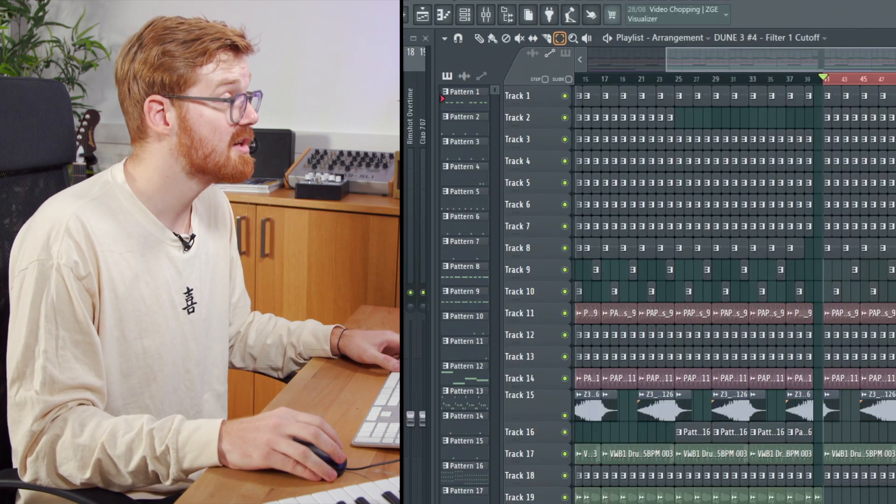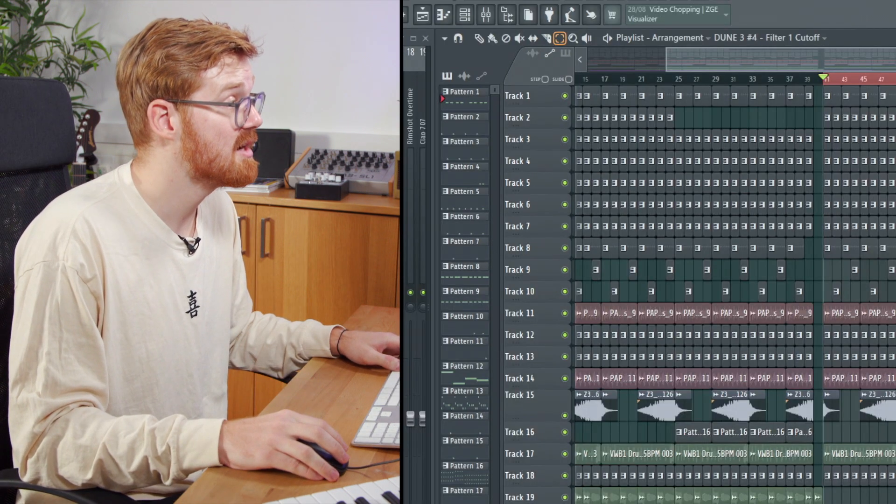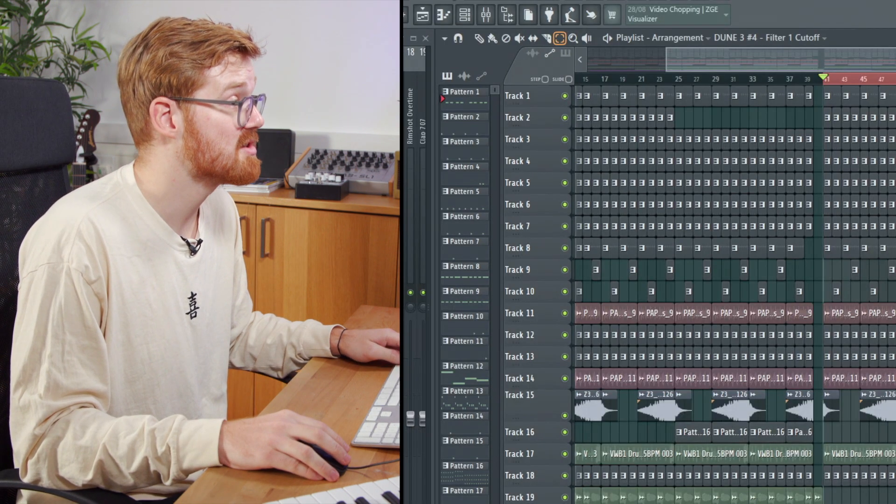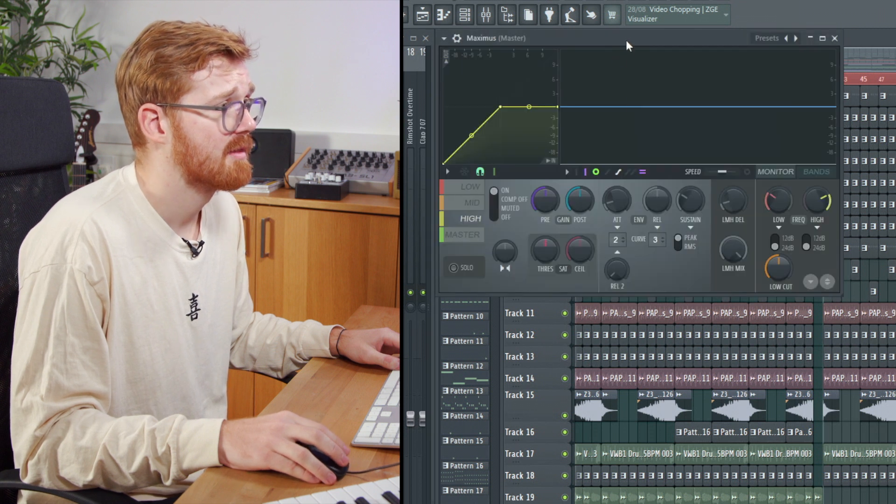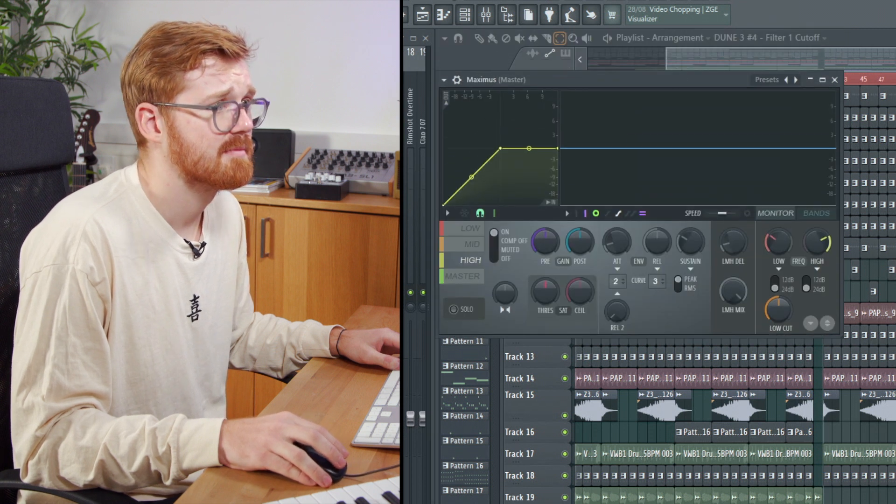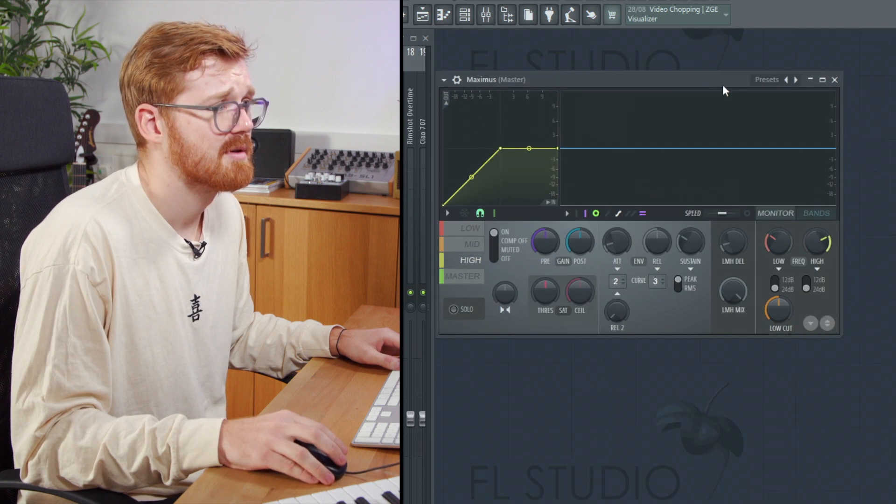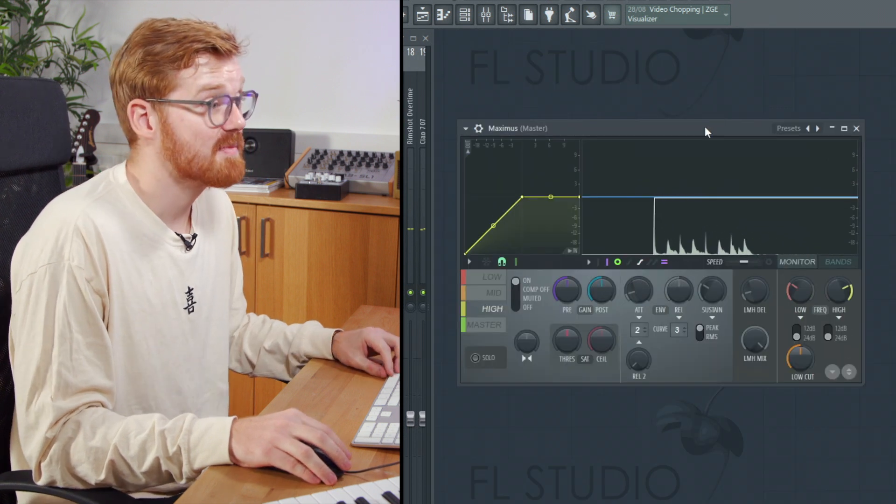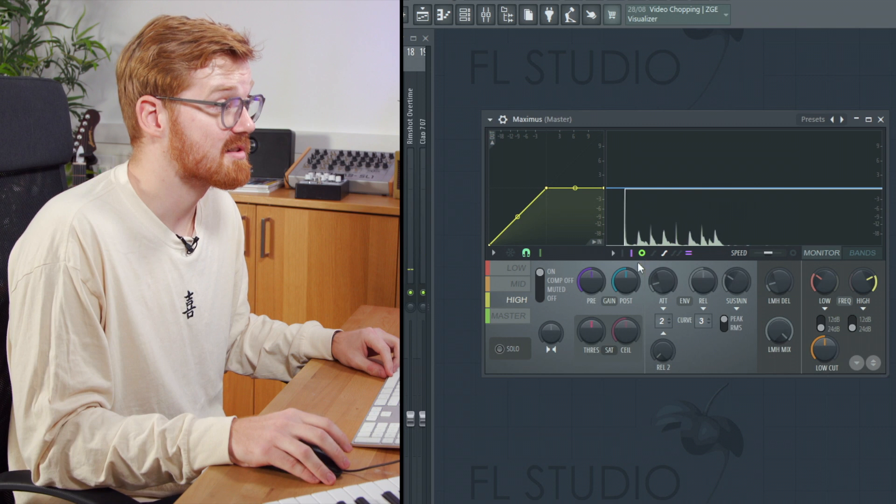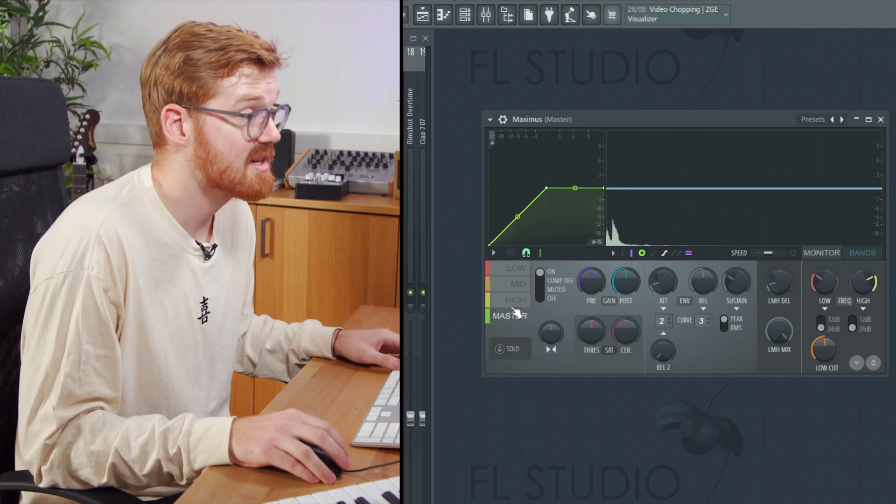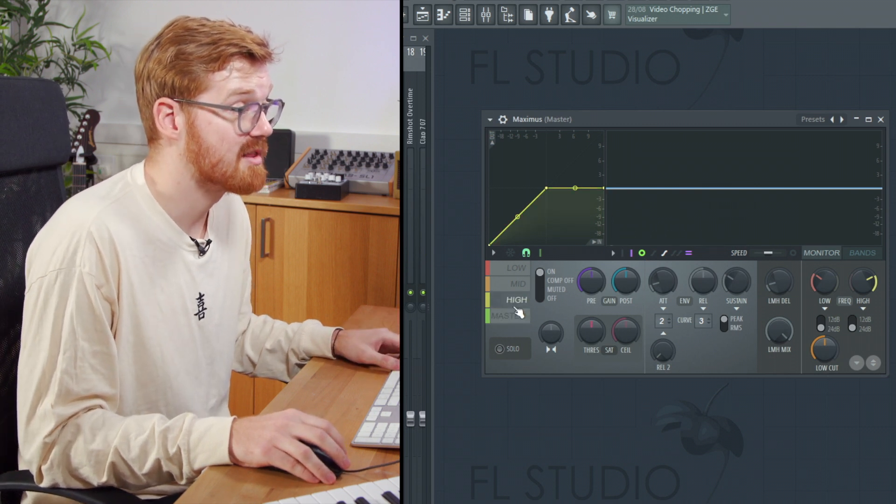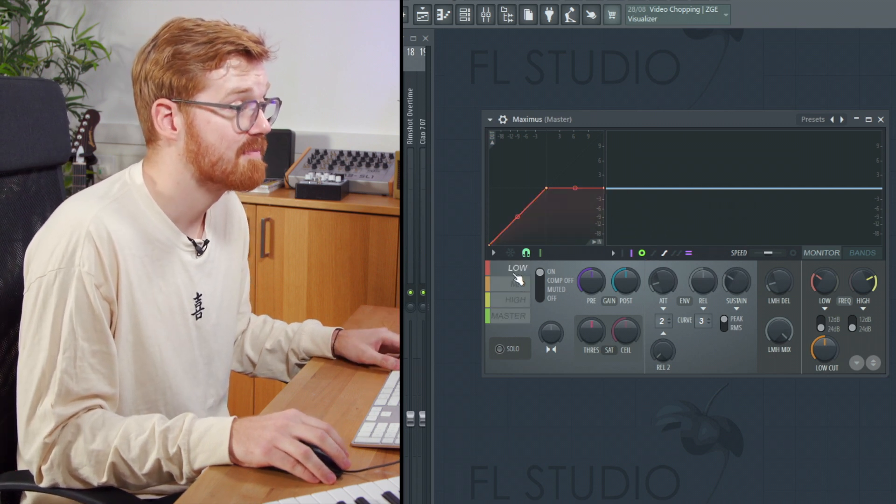I've just loaded in a Maximus instance on my master channel here. By default, this isn't going to do anything to the sound on the standard preset. I've just loaded in the default preset.